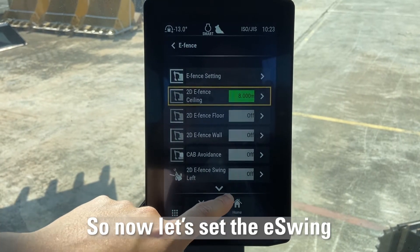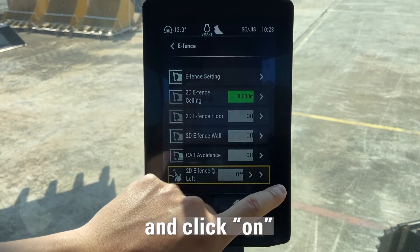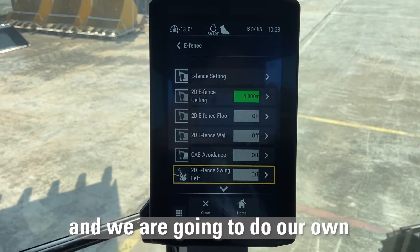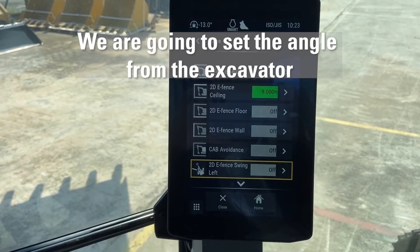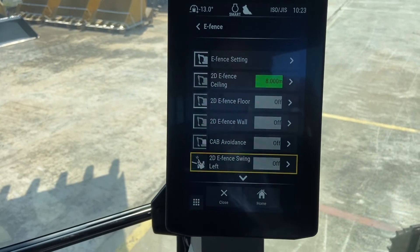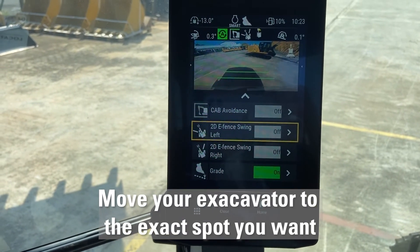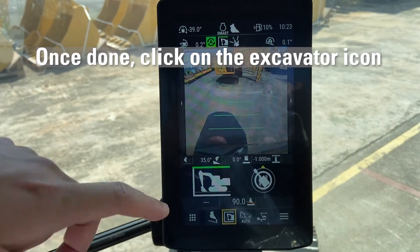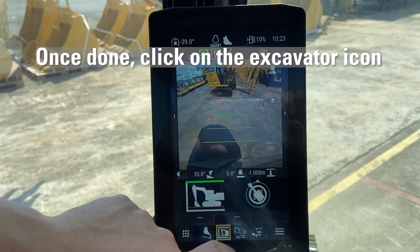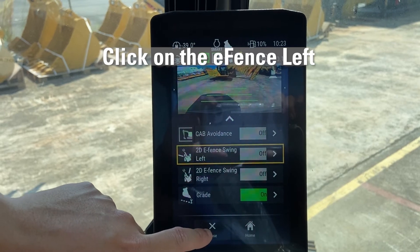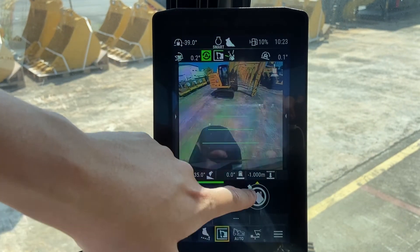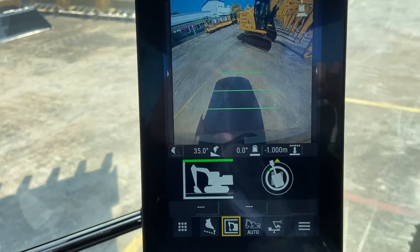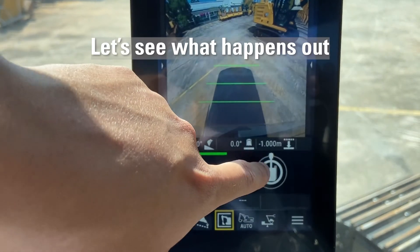Now let's set the e-swing. Click on the right arrow and click on. A number will pop up but we're going to set the angle from the excavator itself. Move the excavator exactly to the spot where you want the boundary to be. Once done, click on the icon again, click on e-fence, and it will set at the angle you want. Looking back at the monitor, you'll notice a new green line — that's where your e-fence boundary will be, and the excavator will not swing past the angle you have set.